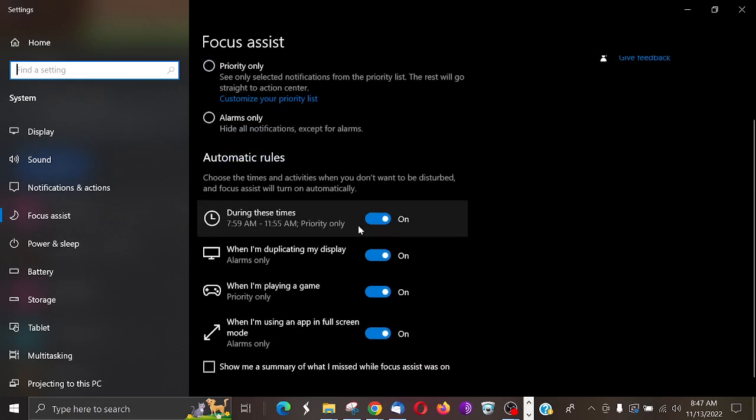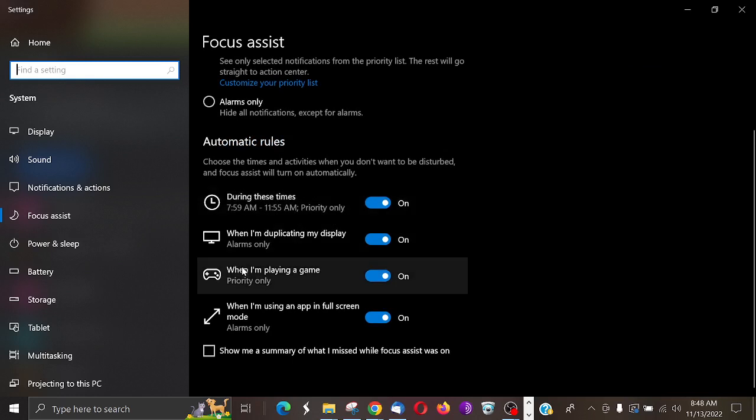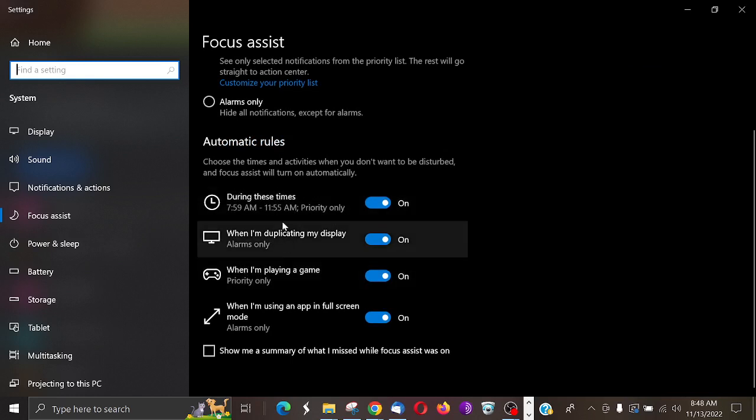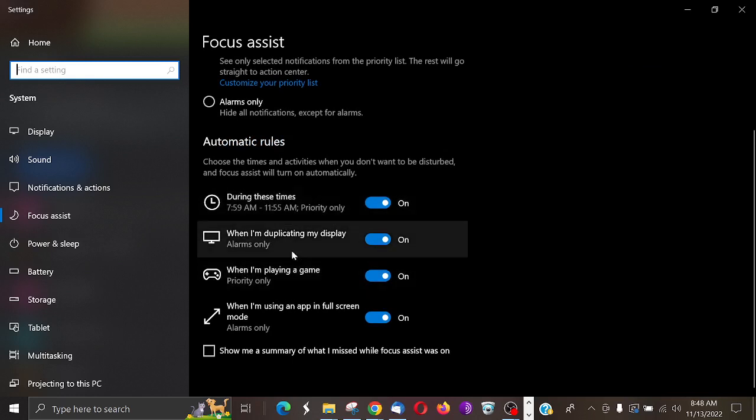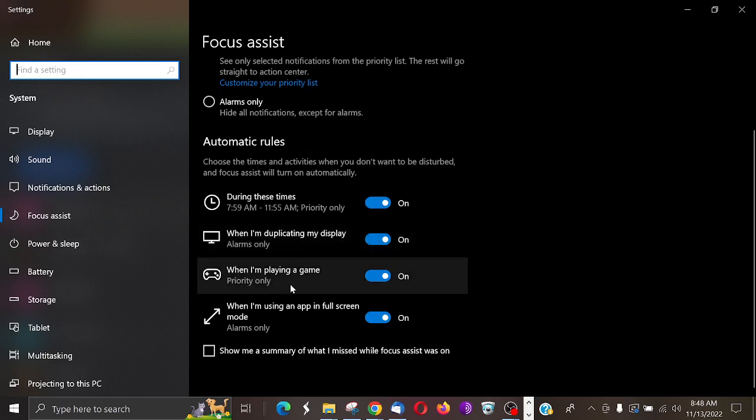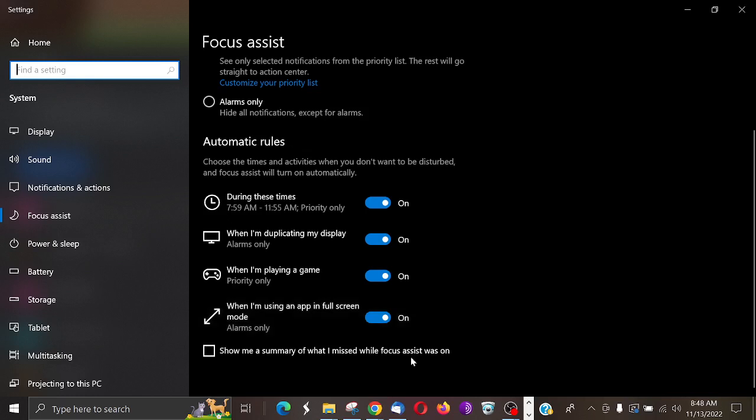And there's other circumstances that you could use, you know. Whenever you're duplicating your display, alarms only. When I'm playing a game, priority notifications only. When I'm using an app in full screen mode, you know, alarms only. So there you go, it's pretty simple to do.